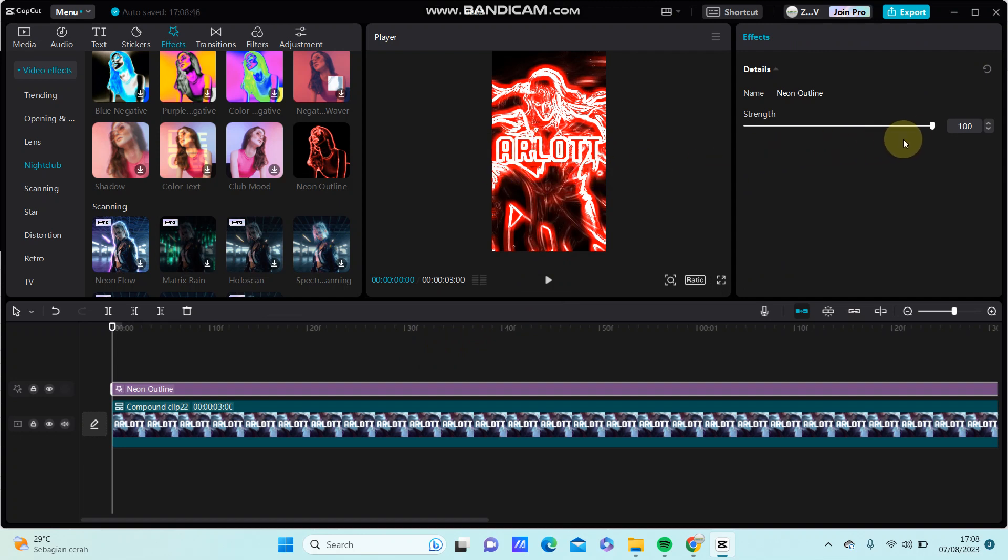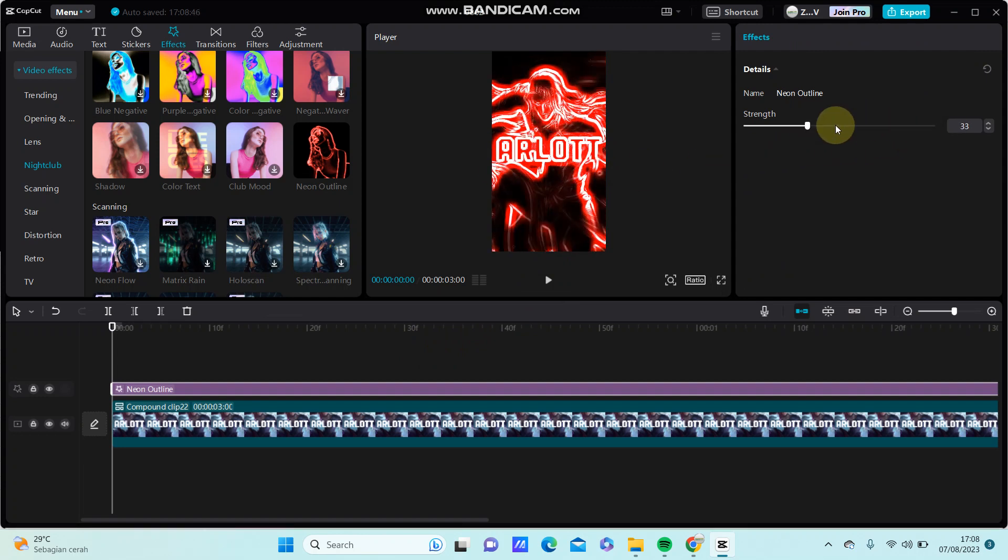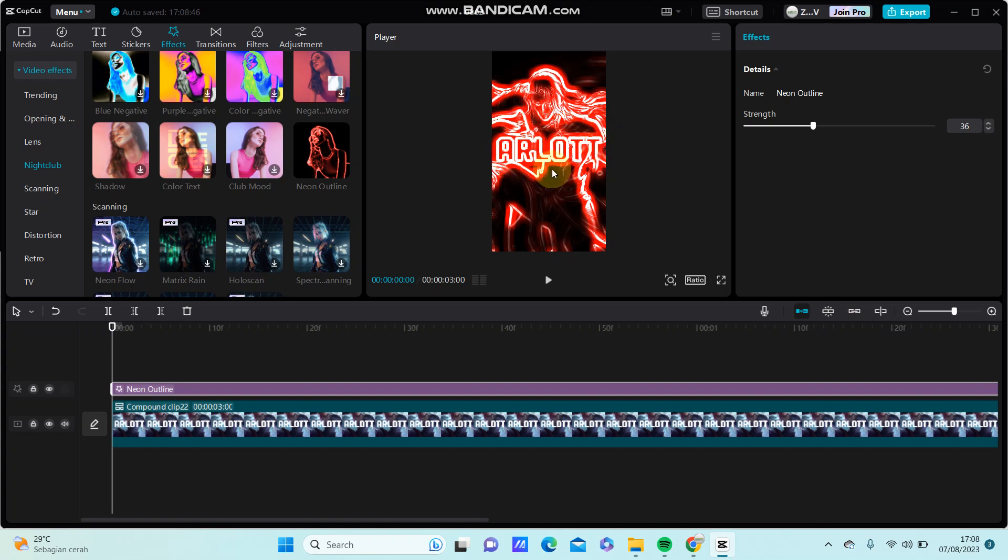Here you go, you can change this. You can see the tags now have the neon outline applied to them. It's different when you add tags and effects without a compound clip.